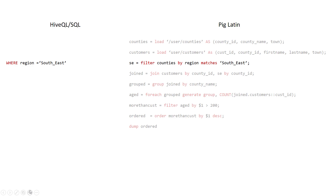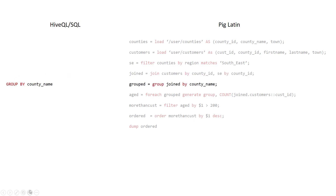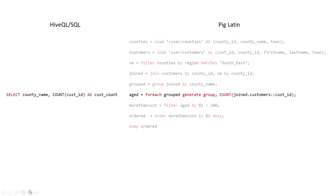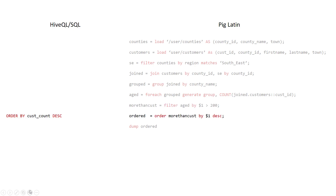In Pig Latin, we filter the counties for the region southeast. The next line creates our join using the county ID. After that, we group by the county names, then count the customer IDs from the county names, filter out all customer IDs greater than 200, and order the customer IDs in descending order.